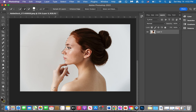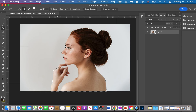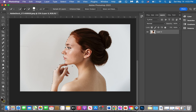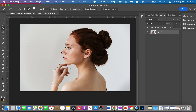Now I'm going to select the arm. Sometimes, because the colors are so close to each other pixel-wise, everything gets selected. So I need to get rid of this section here. To do that, I'm going to hold the Option key — you see how the plus sign inside became a minus — so now I'm going to subtract from my selection.